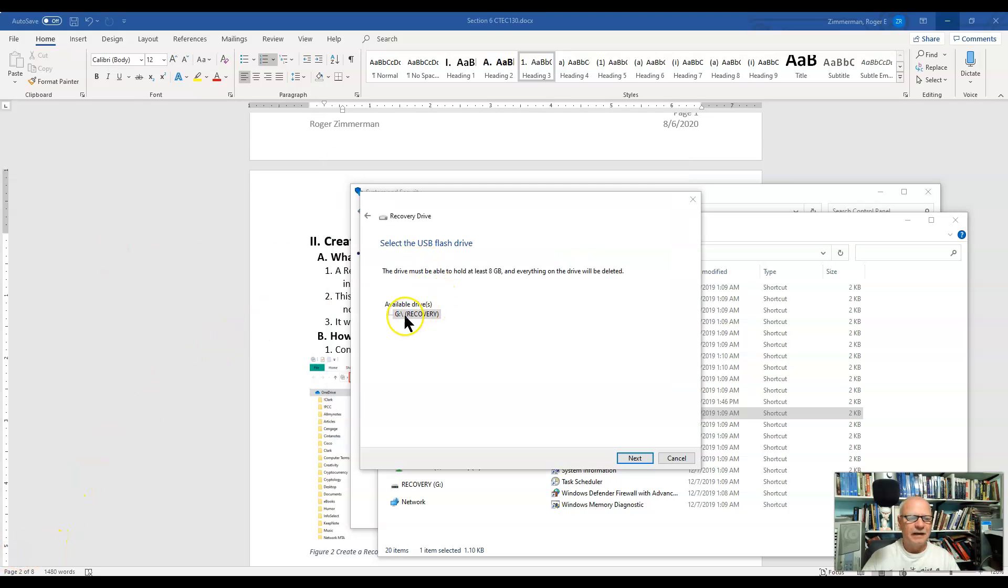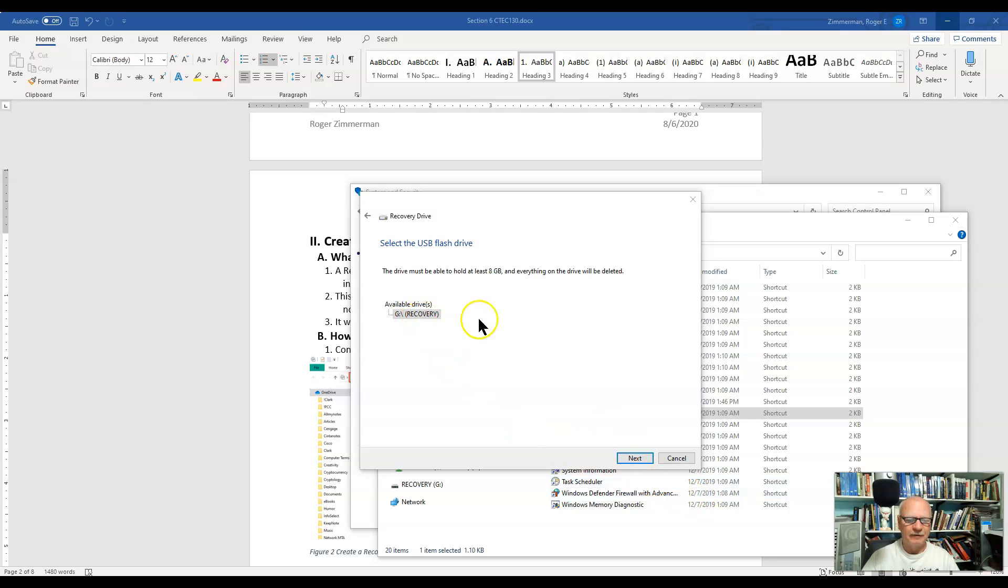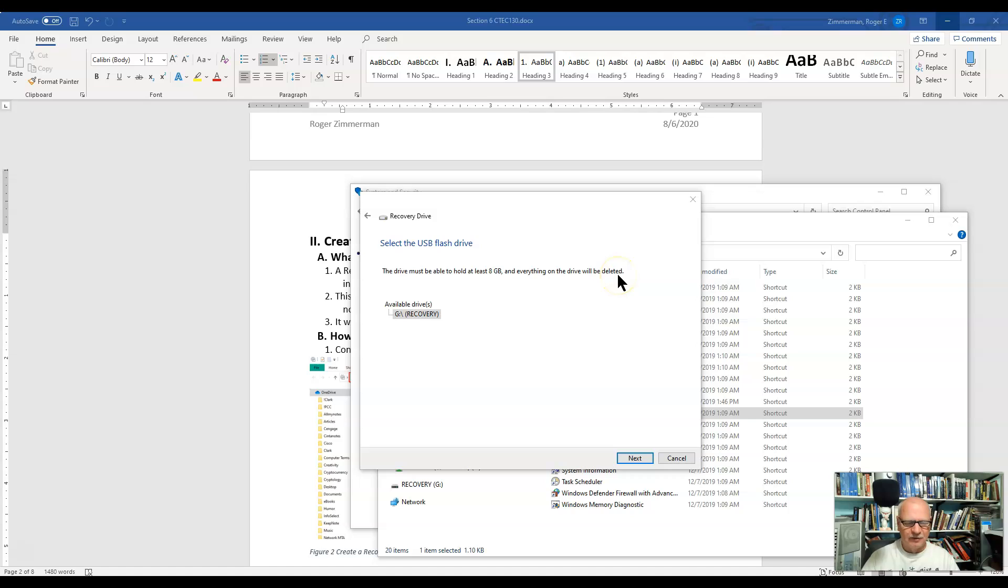Okay, we're back and you can see that it has now found my recovery drive. I'm not going to click Next and rewrite over top of it, but notice that it does have to be at least eight gigabytes and that everything on that drive will be deleted.